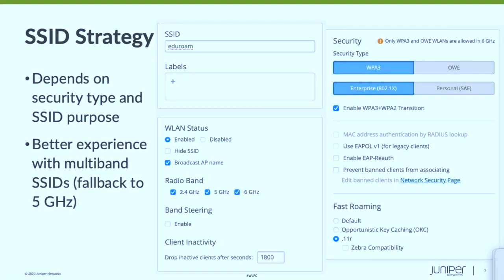So, what have we learned? First of all, your SSID strategy is important for how you adopt 6 gigahertz. Do you do separate SSIDs, a 6 GHz-only SSID? Do you do a 5-plus-6? Do you have a separate 2.4-only? There are so many options and it really comes down to what works for you.